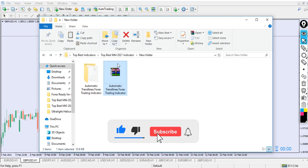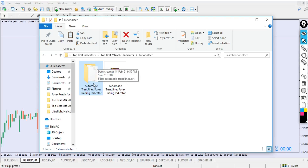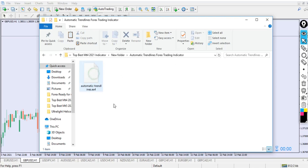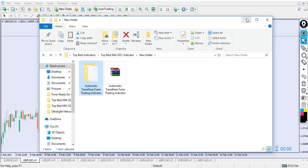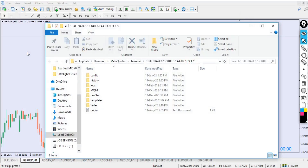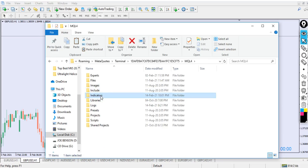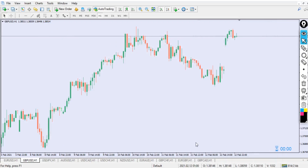Once you download this indicator you're going to have a ZIP file like this called 'automatic trendline forex trading.' When you extract it using WinRAR you should have a folder. Let's open the folder — you can see we're having an 'automatic trendline' file inside. I'll copy the folder together with the file, then go to File > Open Data Folder. Remember, with this same process you can install any indicator on MT4. Now go to MQL4, then go to Indicators, and double-click to open it.